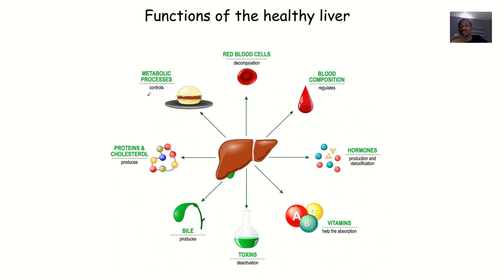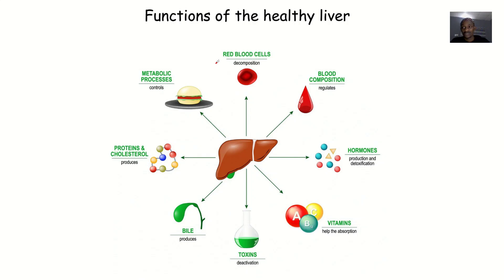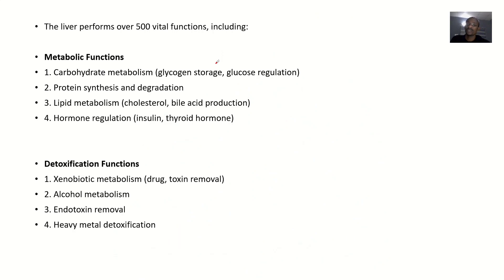The question is: list and explain briefly any three functions of the liver. These are liver's different functions. So if I say metabolic processes or metabolic functions, I have to talk a little about it. We have metabolic functions.